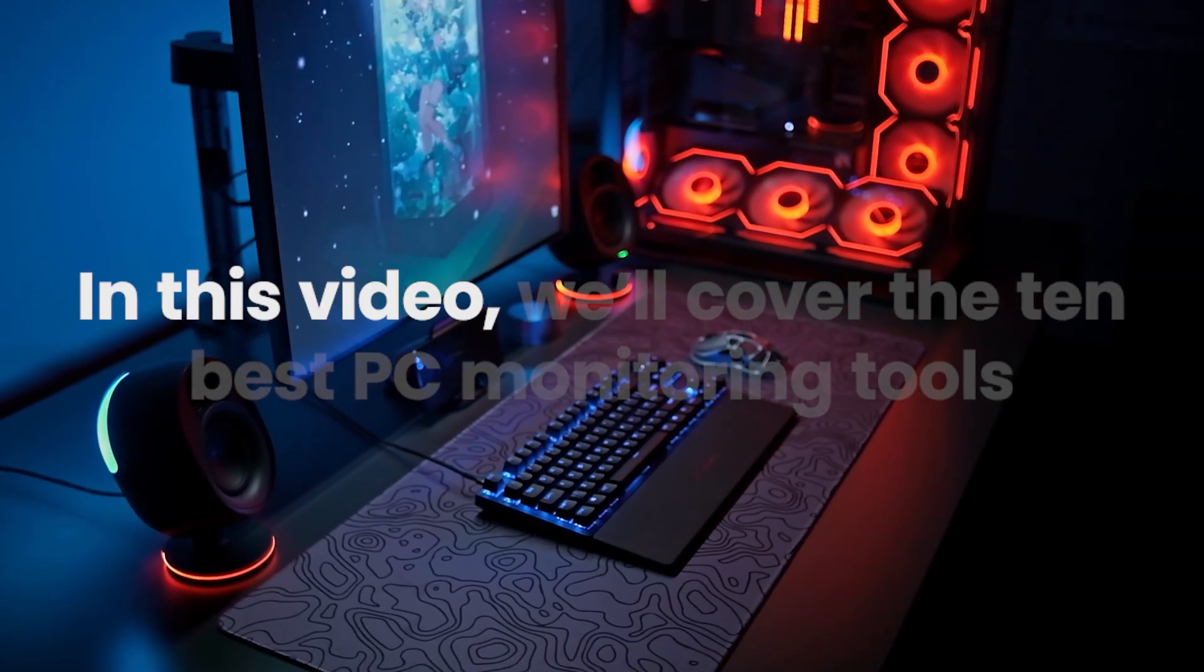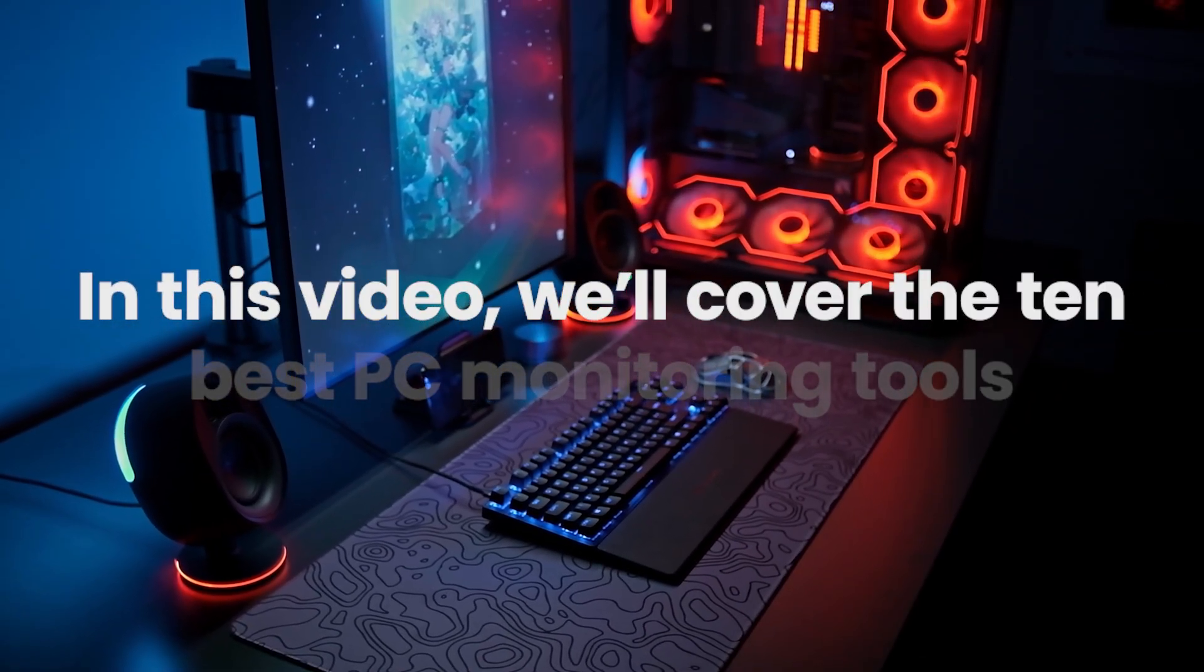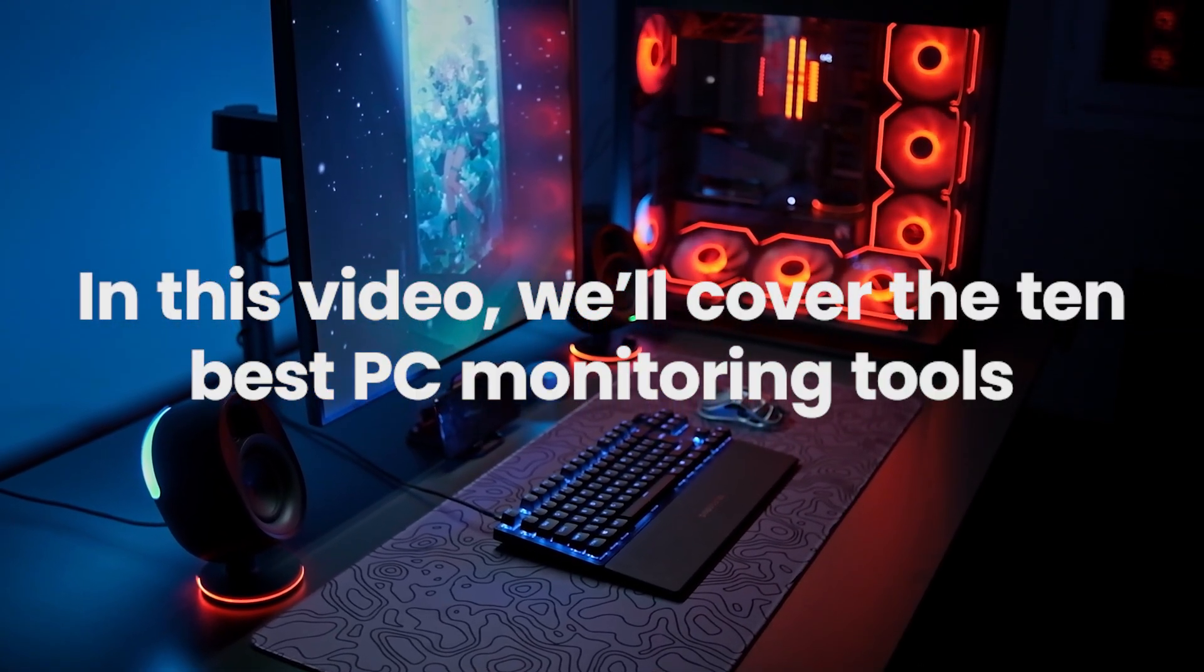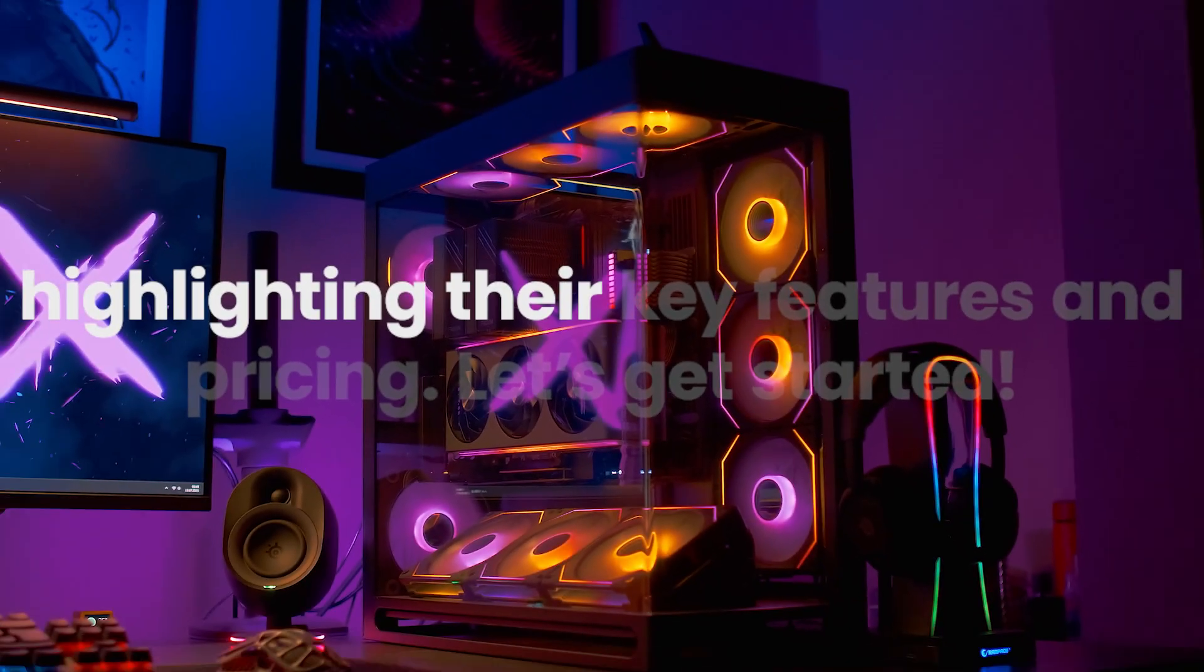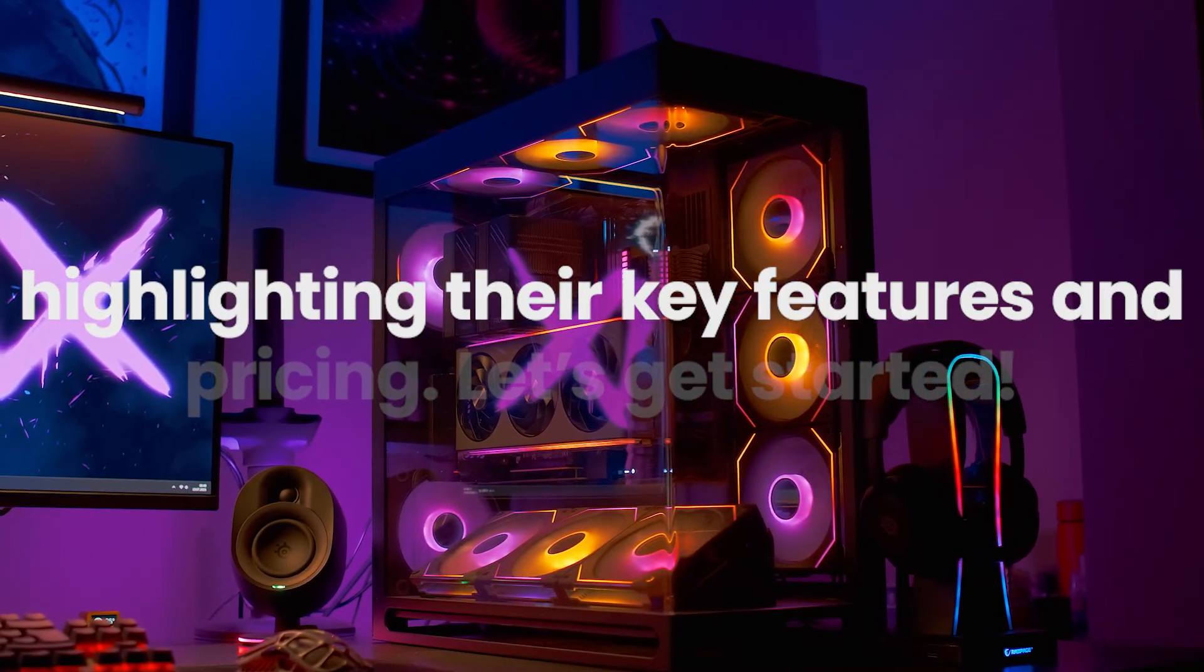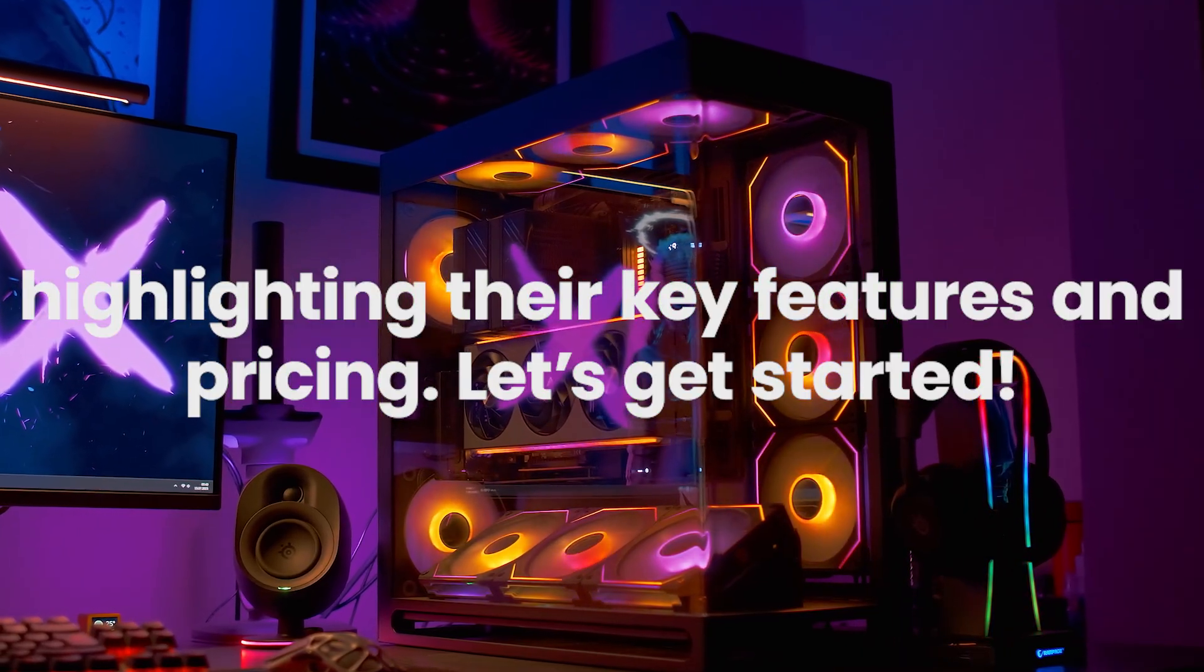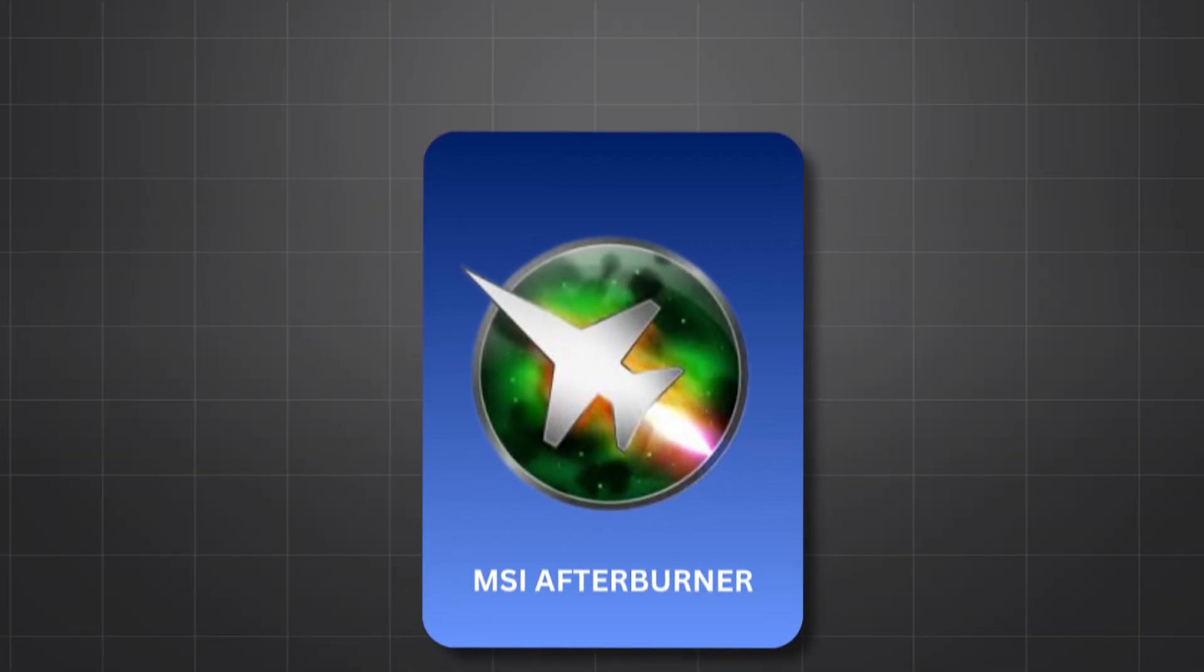In this video, we'll cover the 10 best PC monitoring tools, highlighting their key features and pricing. Let's get started. First, MSI Afterburner.